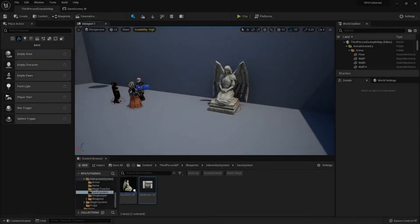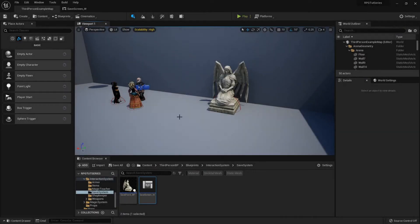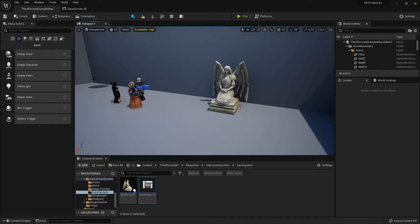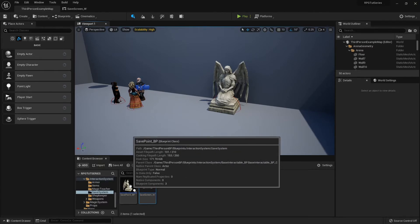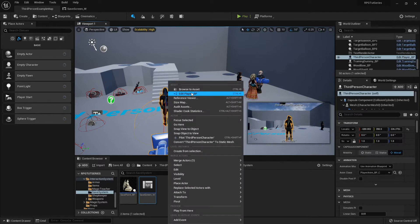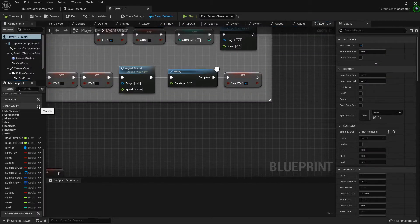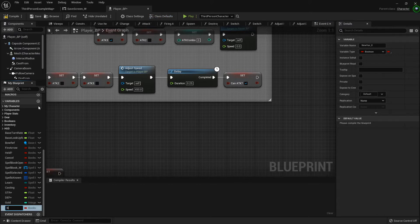Hello folks and welcome back. I know it's been a few days, I apologize, but in the last one we set up our save screen. So now let's actually save that data. But the first thing we want to do before we do this is open up my player blueprint, because I need to add a variable — this is going to be my SP location, which is save point location.